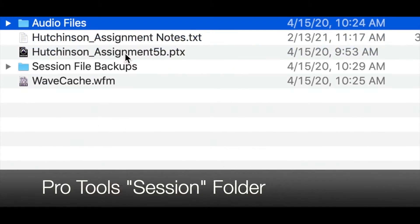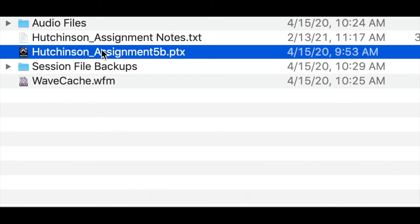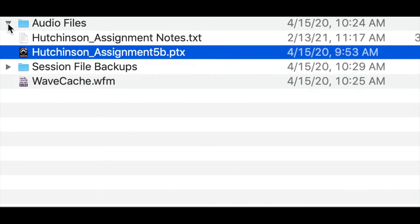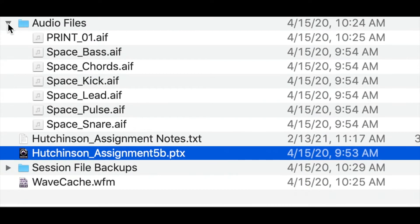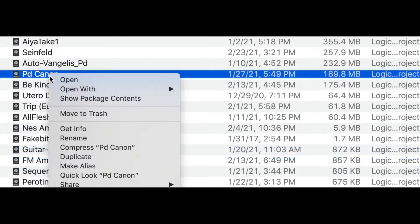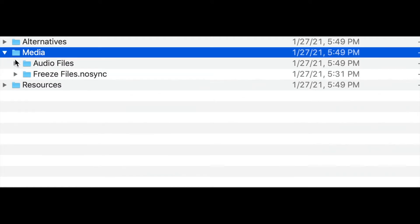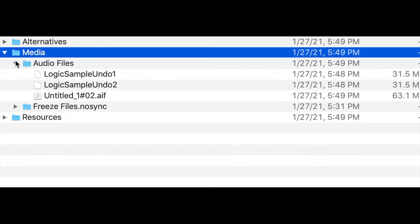In general, your DAW will have a DAW-specific file, which is this EDL, this Edit Decision List, and other information about your session, and then the audio will be stored separately. In the case of Logic, sometimes it stores this inside of a package, but those original audio files exist outside of the DAW's file.